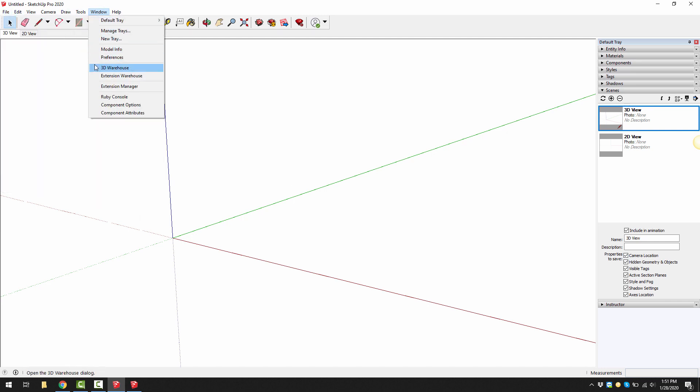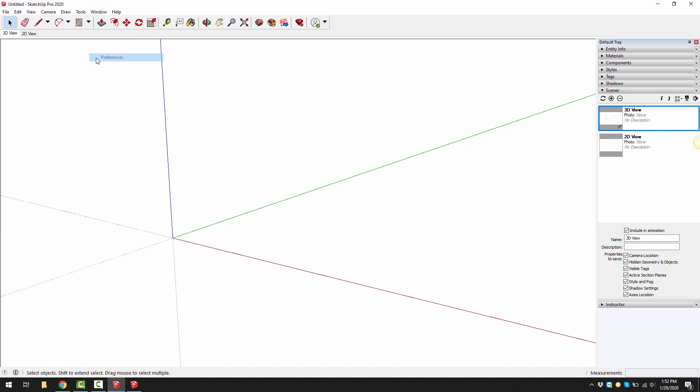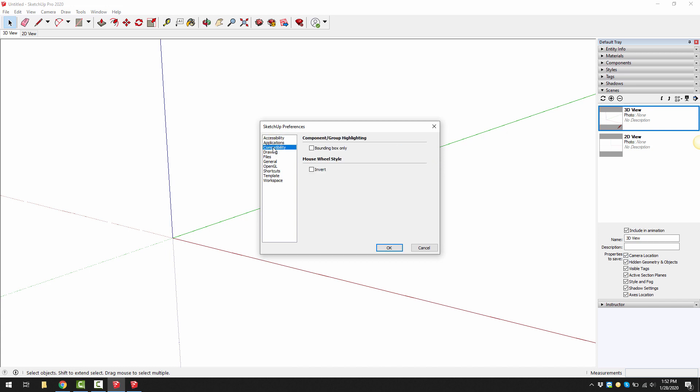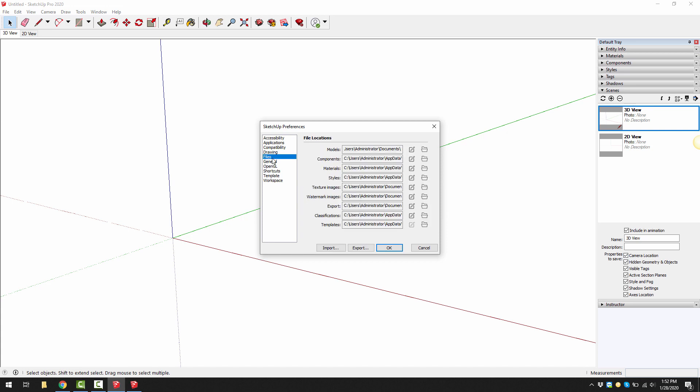Lastly we'll just check the preferences under either window preferences or on a Mac SketchUp preferences. You can go to window then preferences and you can change some of the settings. You might be color blind so you might want to change these colors. If we go to drawing we've got disable pre-pick on push-pull that's really good to have ticked because not everyone likes that.